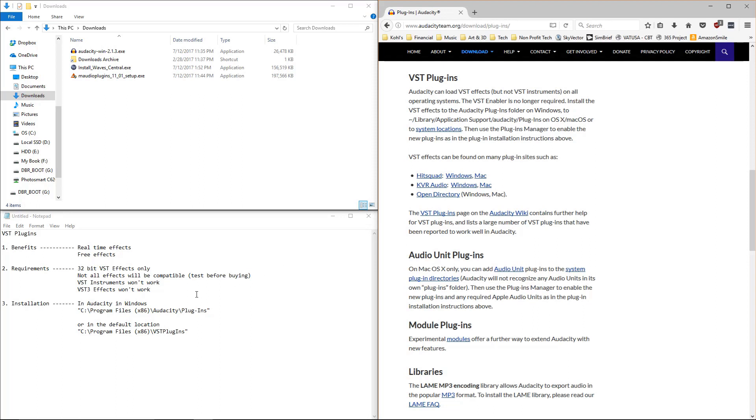There are a few requirements though. 32-bit VST effects are the only plugins supported. There are VST instruments and VST3 effects. None of those will work. There are some that just won't be compatible within Audacity. If you're looking at buying something, try it out. Use the trial version. Make sure it works before you spend a bunch of money on a plugin and find out it doesn't work inside of Audacity.